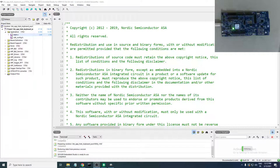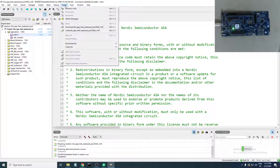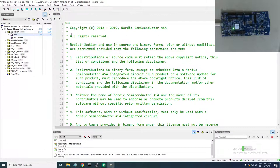The first thing to do is go to Target → Connect J-Link, then Target → Erase All — this erases any other application currently in the DK's flash memory. Next head to the Build menu and select Build and Run.